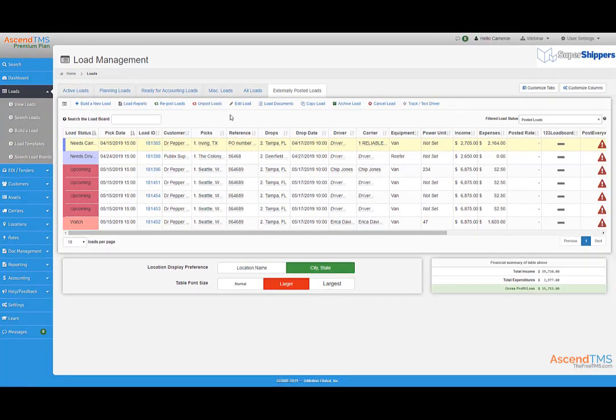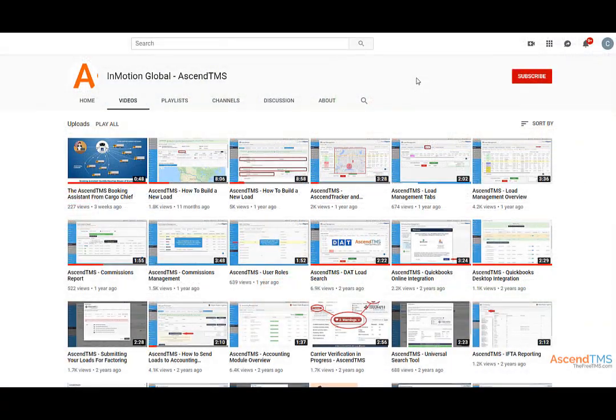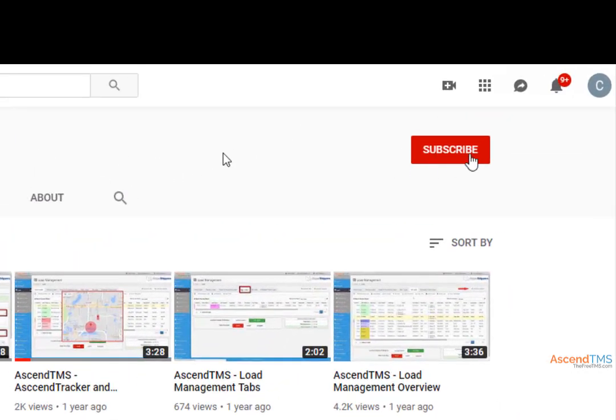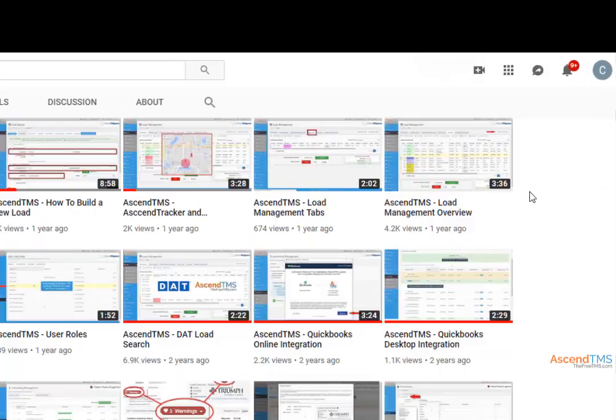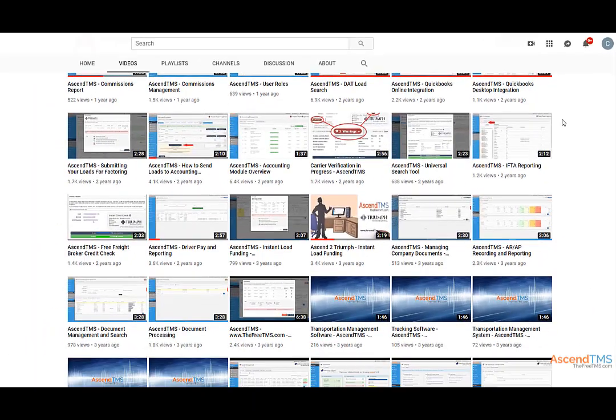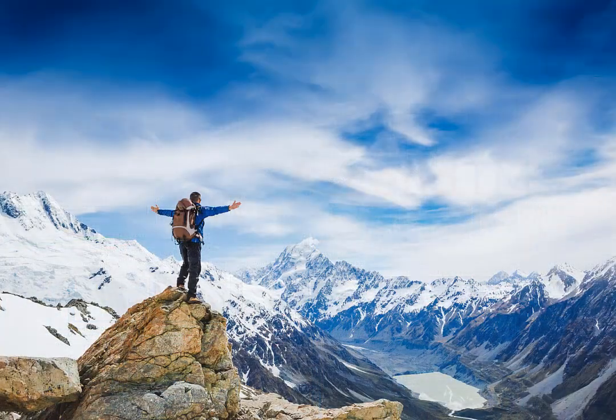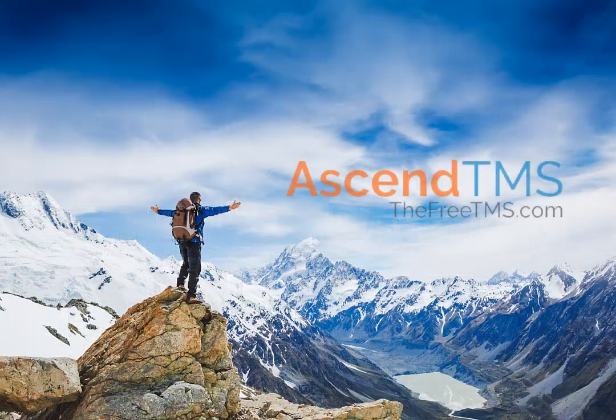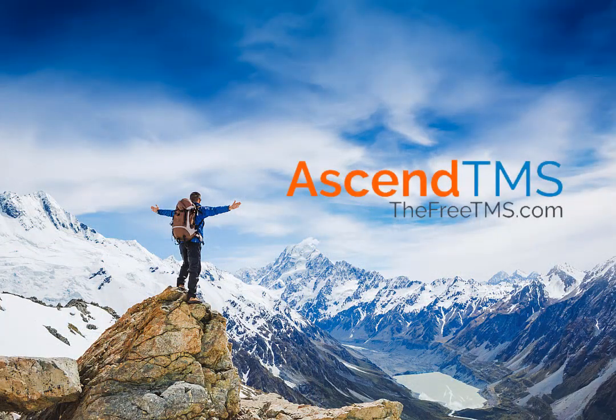Just like that, you've mastered posting with Ascend TMS. To stay up to date with the latest help videos and tutorials for Ascend TMS, click that subscribe button so you can always be the first to know. Ascend TMS, the logistics software for everyone.